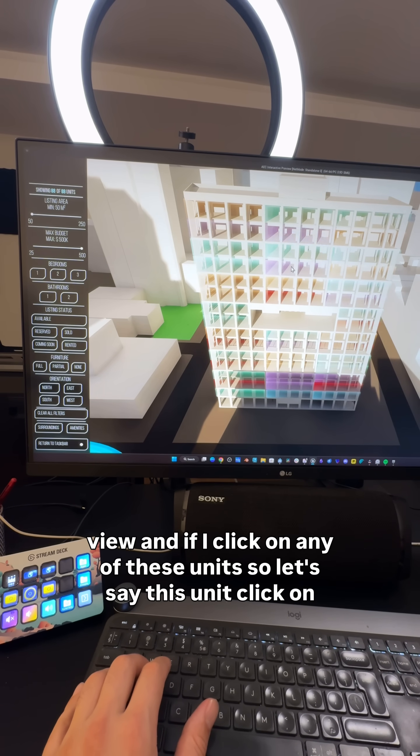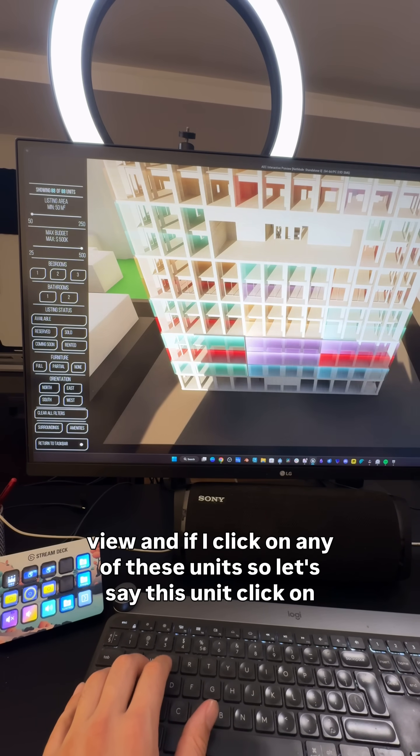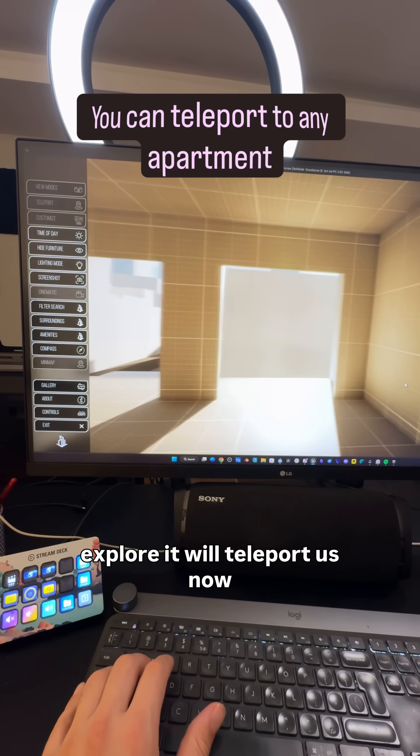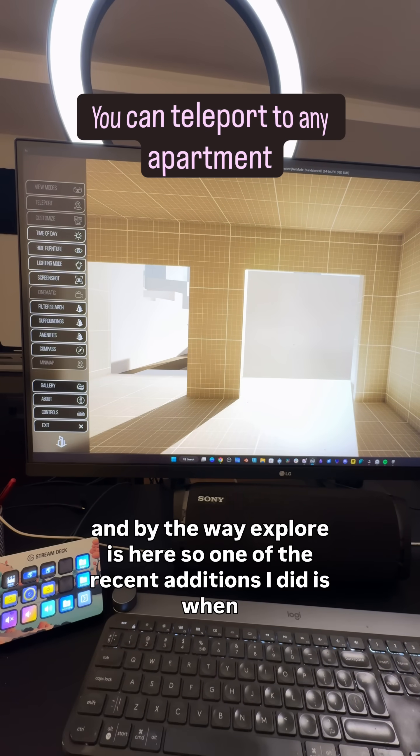If I click on any of these units, say this unit, click on explore, it will teleport us. By the way, explore is here. One of the recent additions I did is when you cancel this and then cancel.